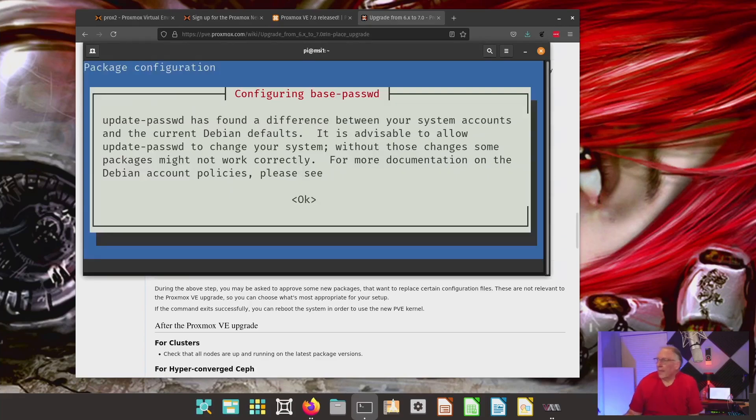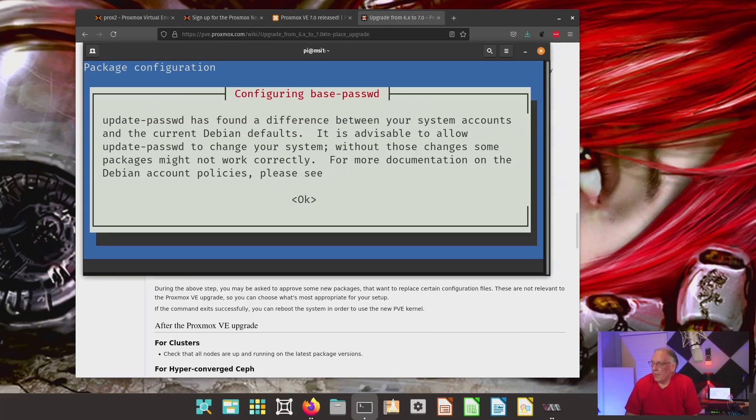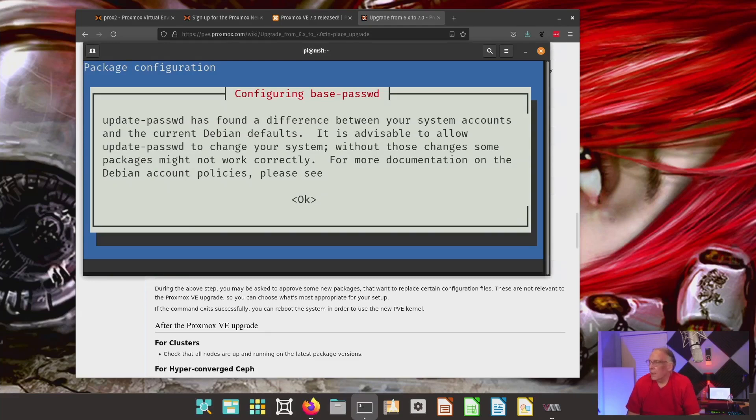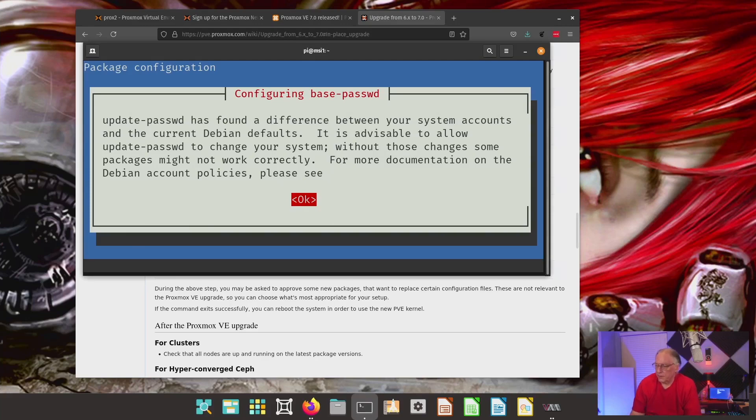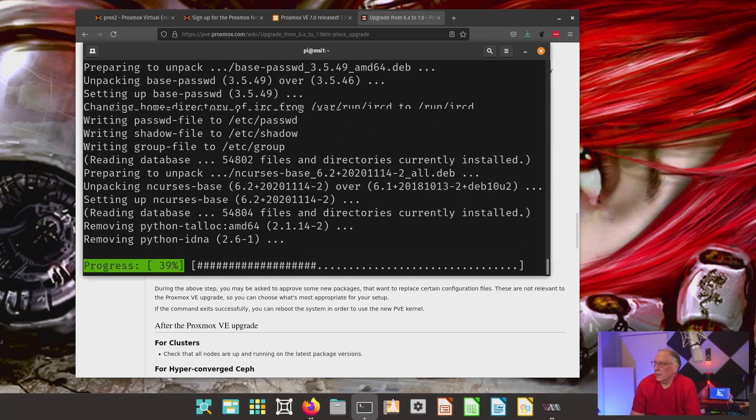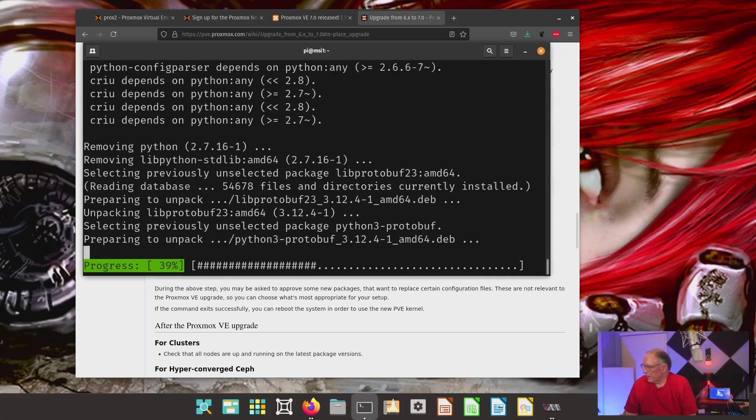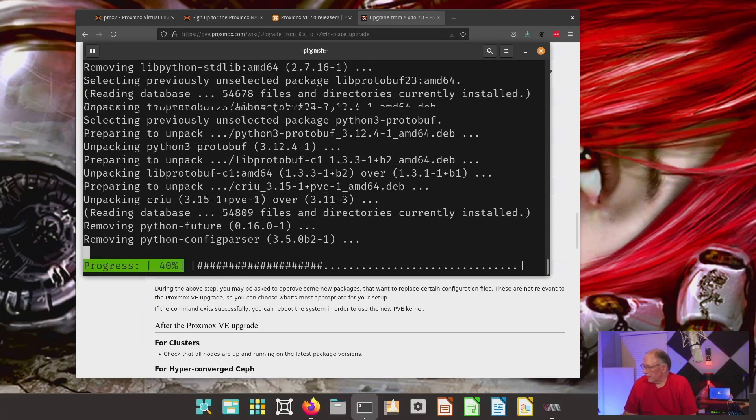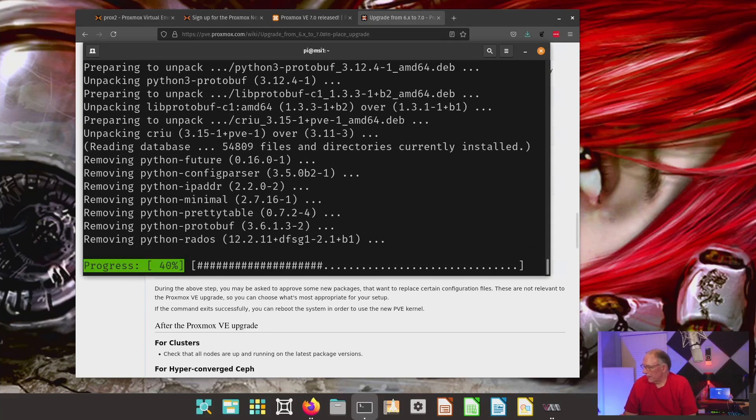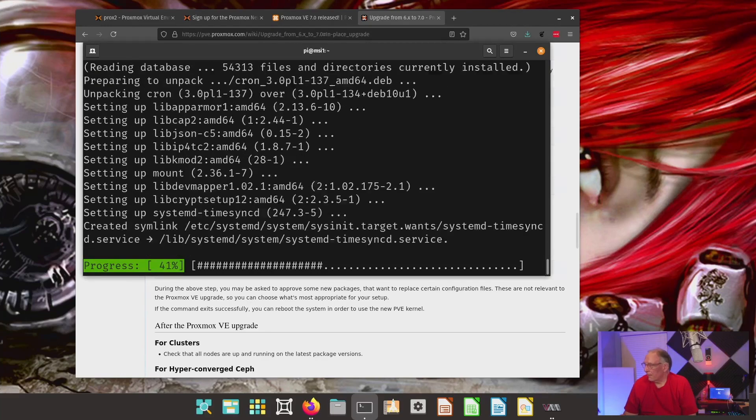Okay, so it's stopping me. It says, update password has found some differences between your system accounts and the current Debian defaults. So, it's advisable to allow update password to change your system, which I am going to let it do. And then we'll let it continue on again until the next time it stops, if it stops.